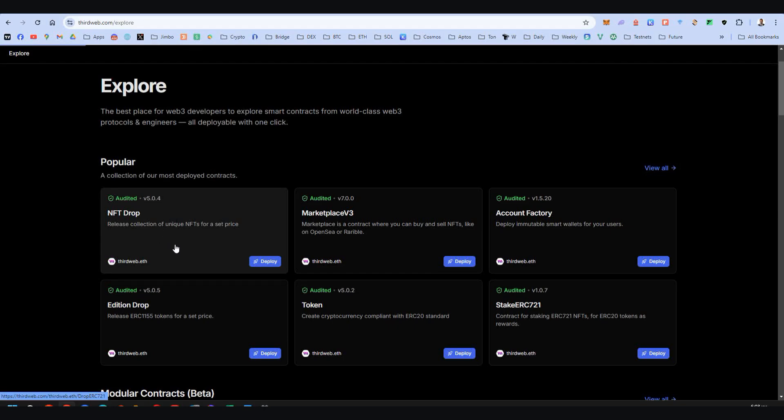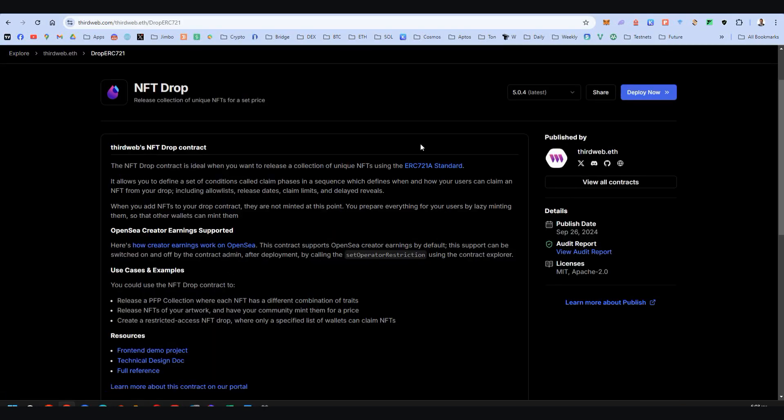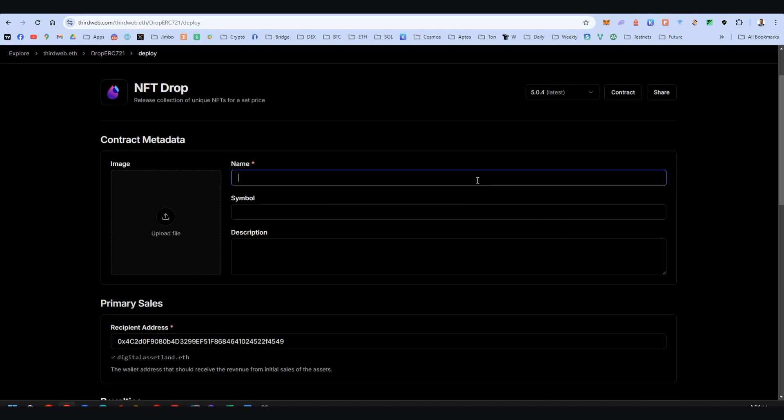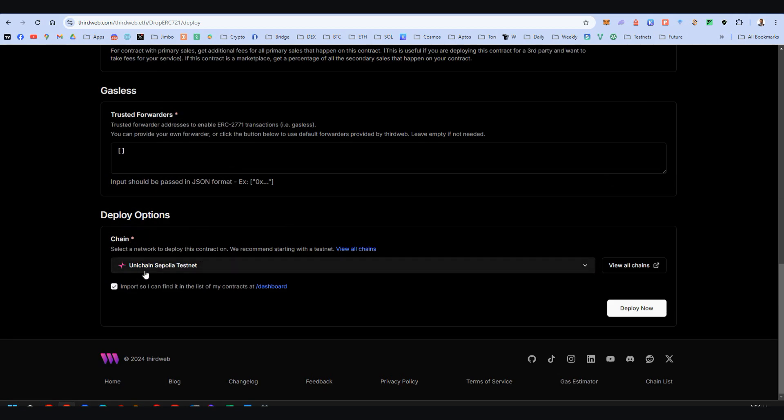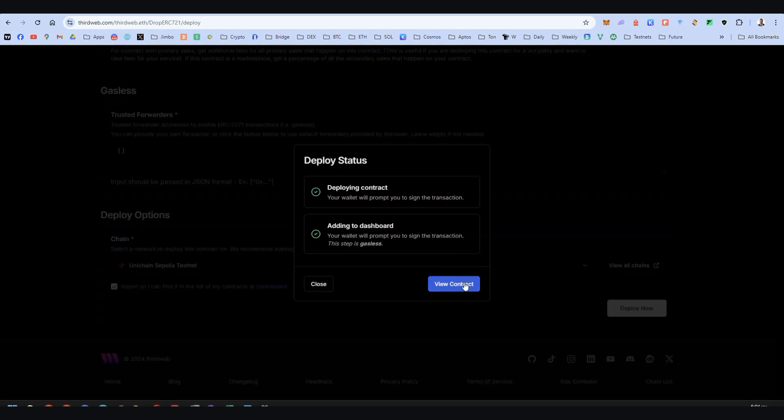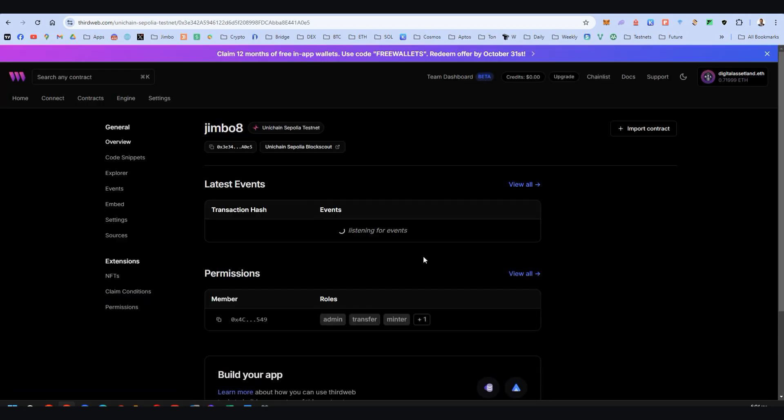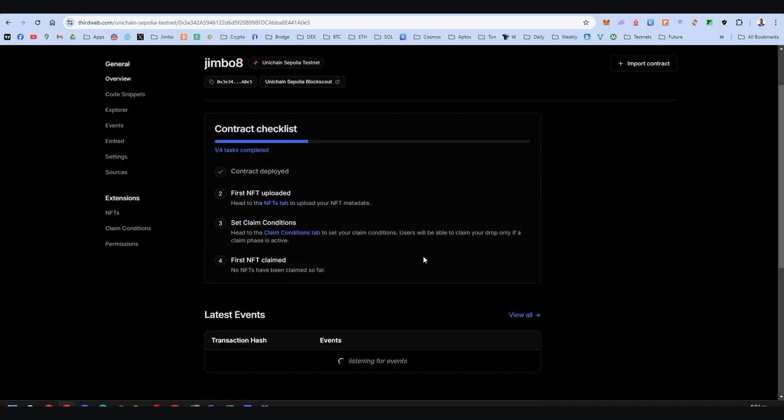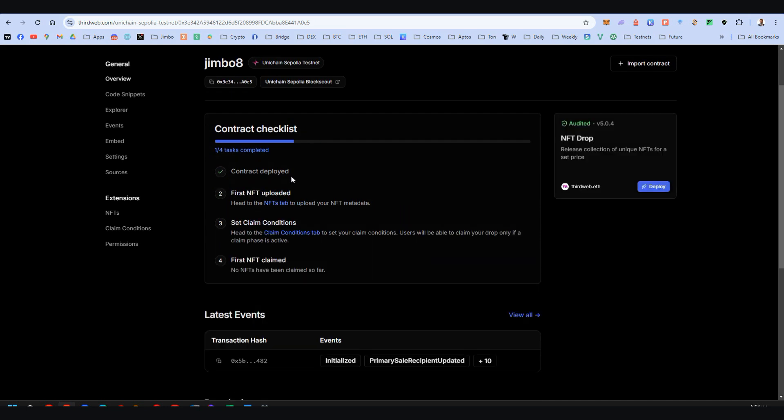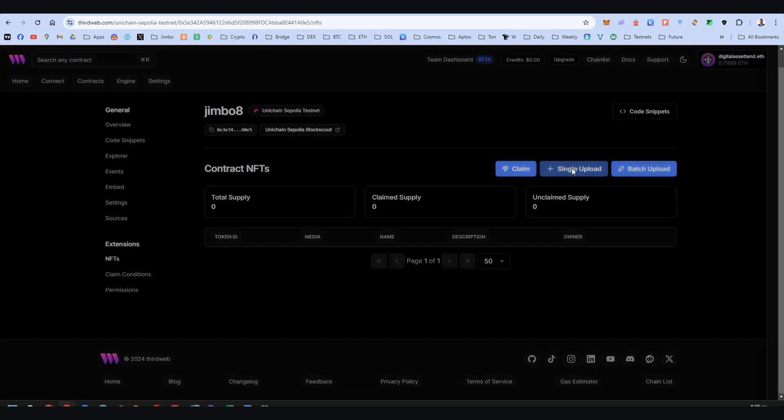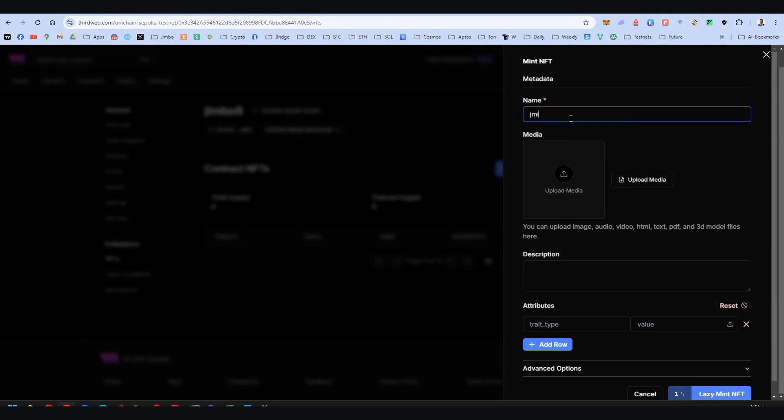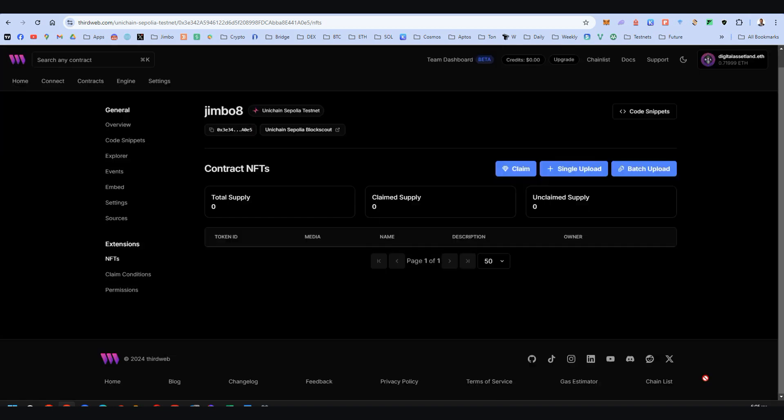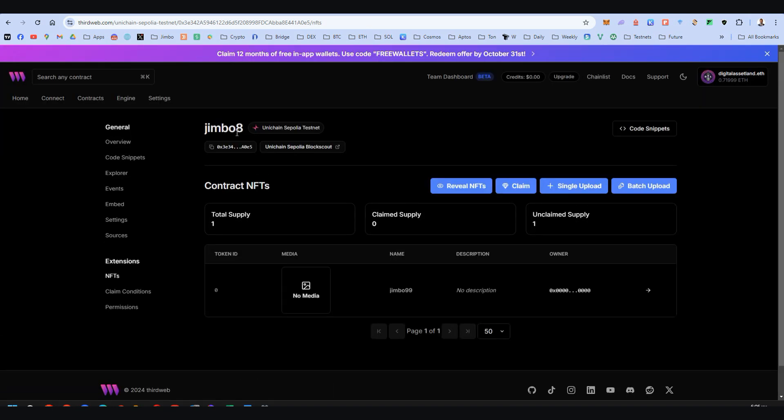Then we can do the NFT drop. Exactly the same at the beginning. Deploy your contract now. Name and choose the correct chain. After a while, this is over. So view contract again. Remember here, it's a four-step process, not a two-step process like the token. So here, let's first NFT upload. Click here and then click on the single upload. Give it a name again, like the previous time. And here we go, lazy mint.